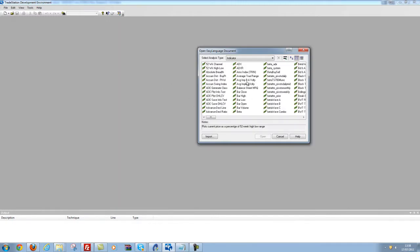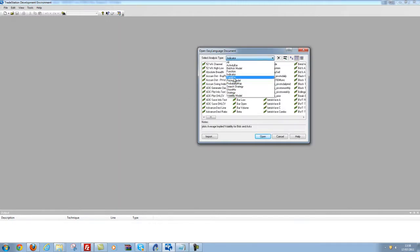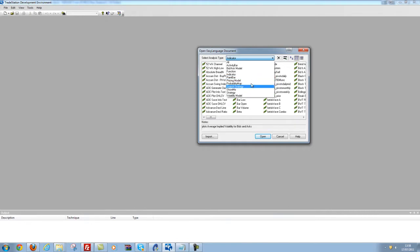I'm going to bring up this box — and it's the same for indicators, paint bars, show me, strategy, the lot.